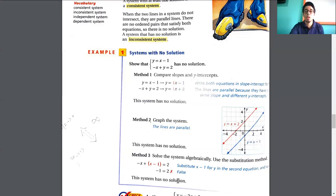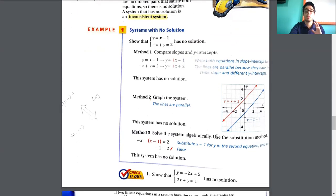Is it possible that negative 1 could equal 2? No — that's never going to be true. So if this statement is false, the system has no solution. We proved all three methods and can say that this system doesn't have any solution.